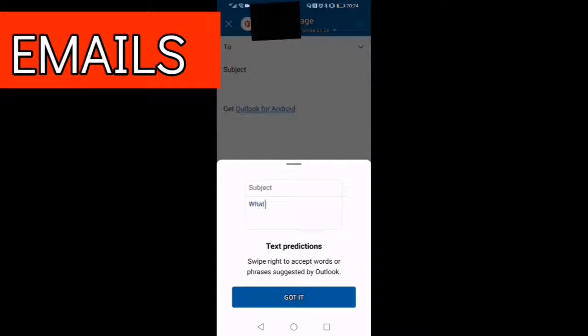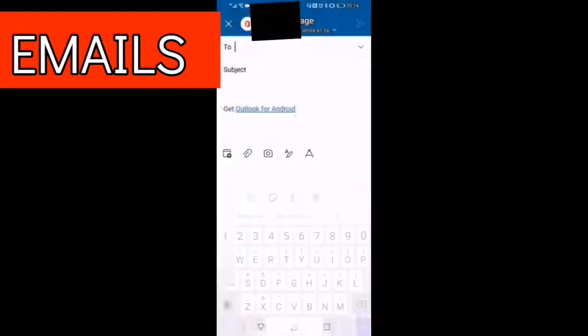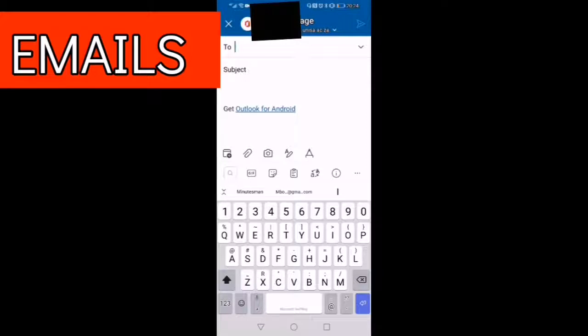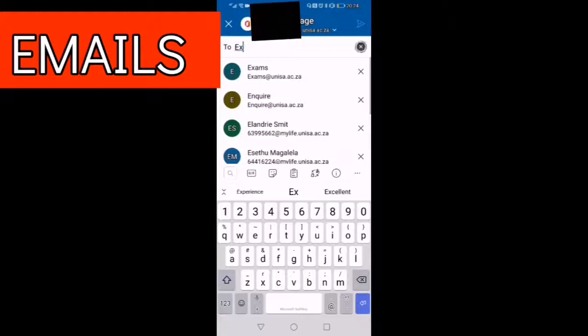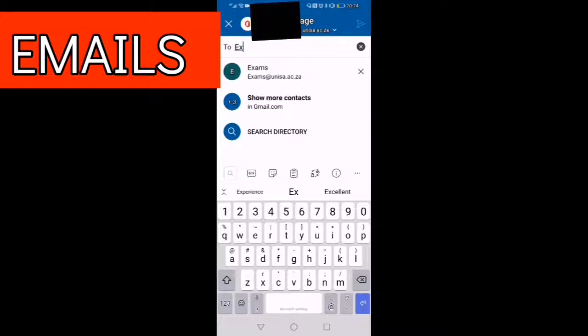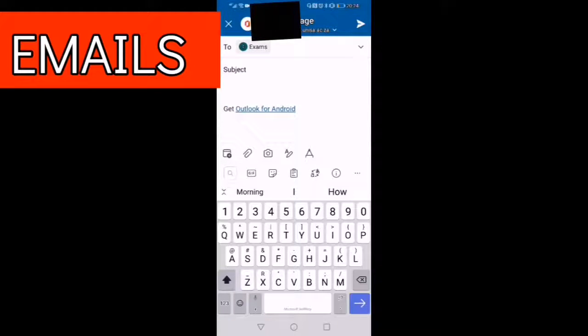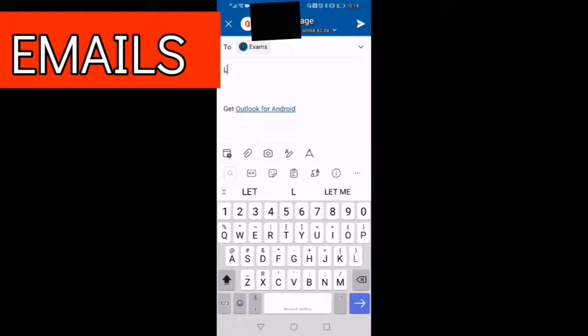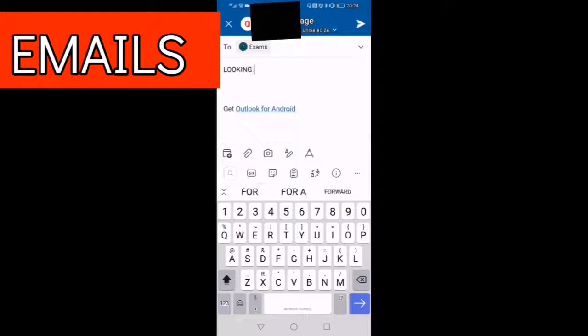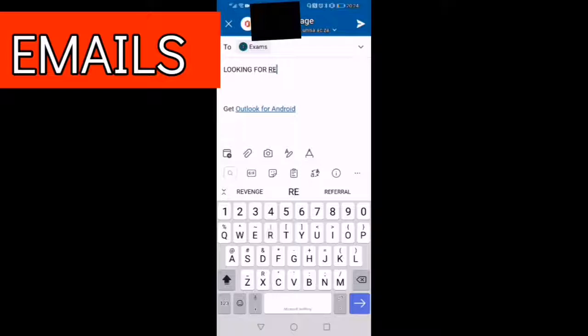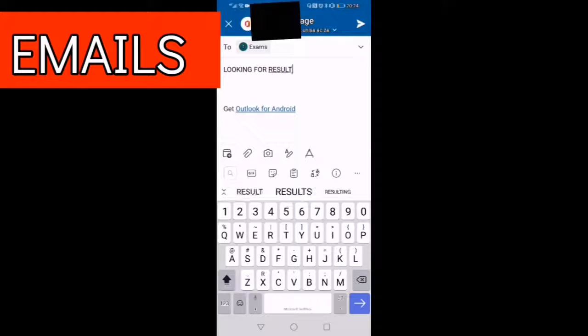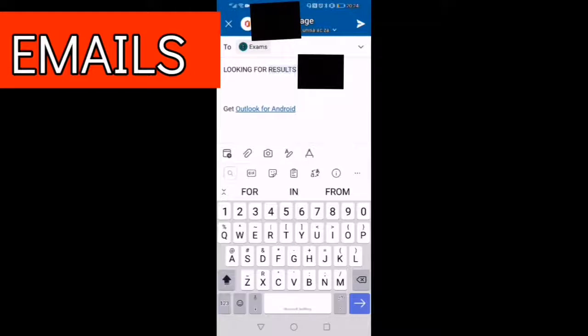Back on the Outlook app, let's explore a few things, how you can send. You've seen now how to receive. You want to send through the exam section, you put the subject there. Don't forget to put your student number on the subject whenever you send an email.